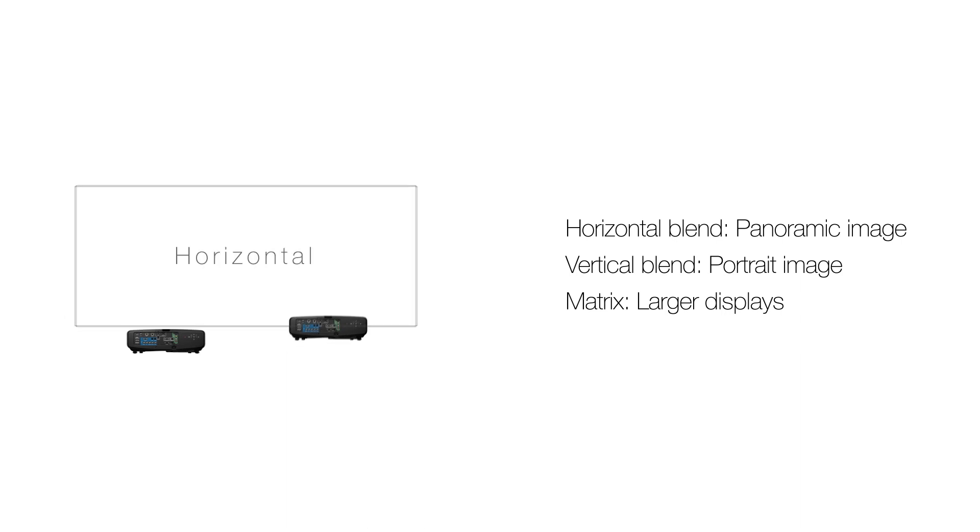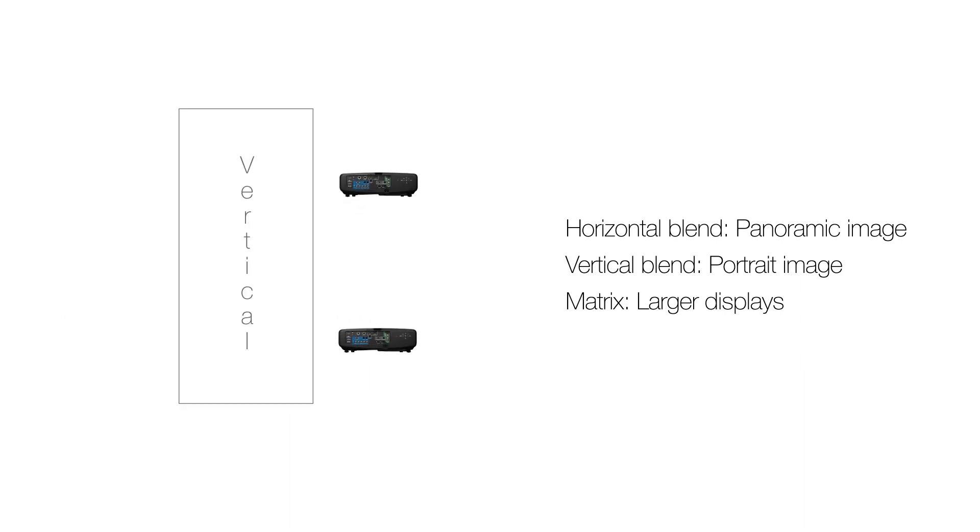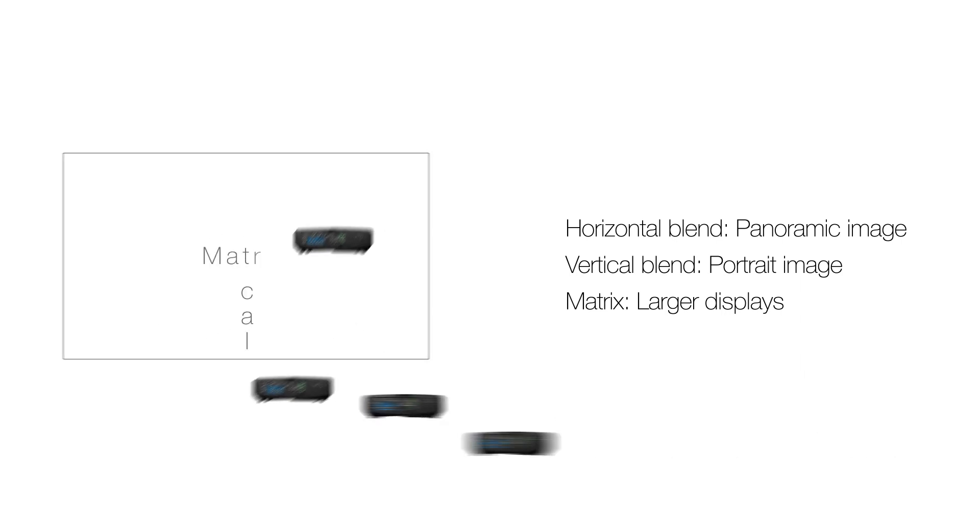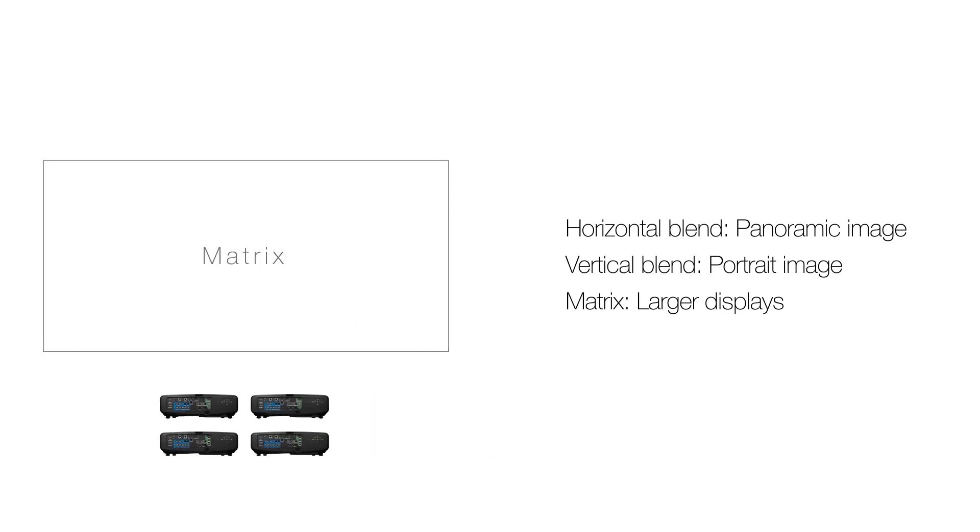Edge blending is taking two or more images side by side and blending them together to create impactful display walls without any seams or breaks in the image. This can be done horizontally, vertically or in a matrix for larger displays.